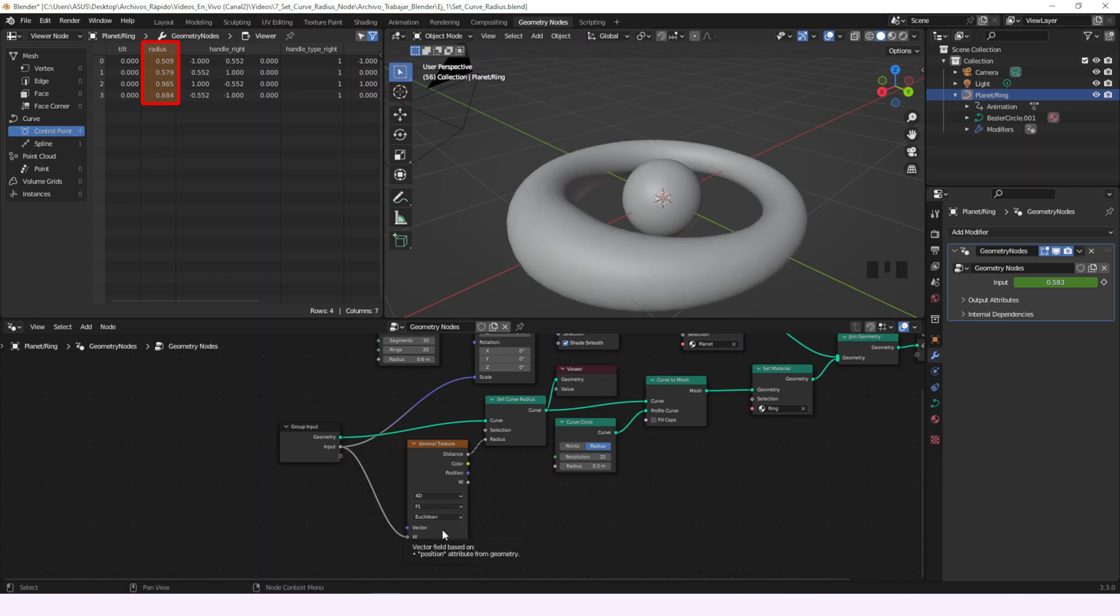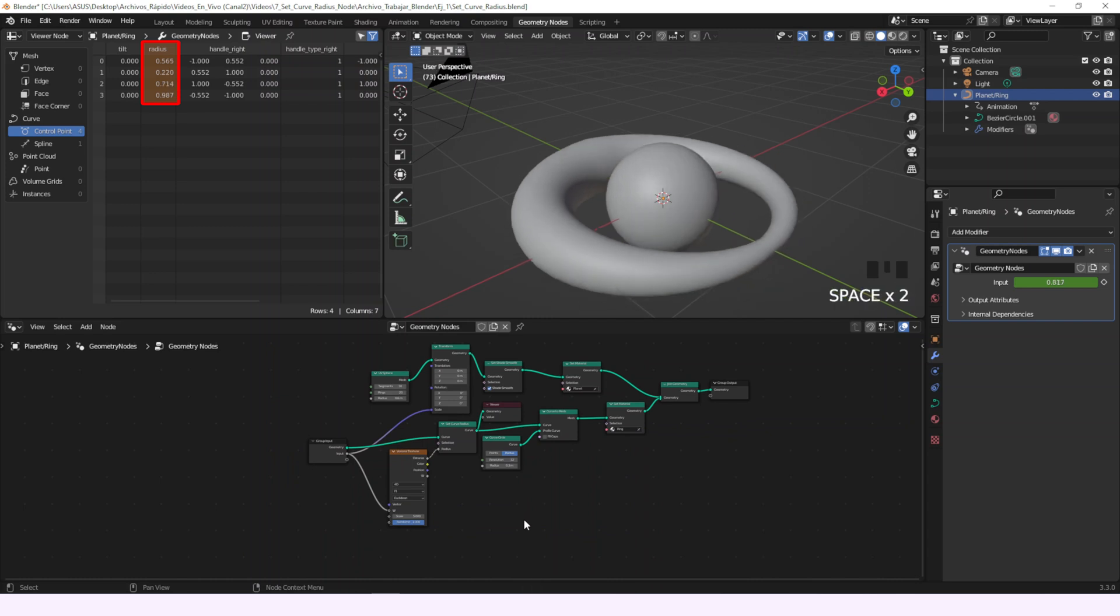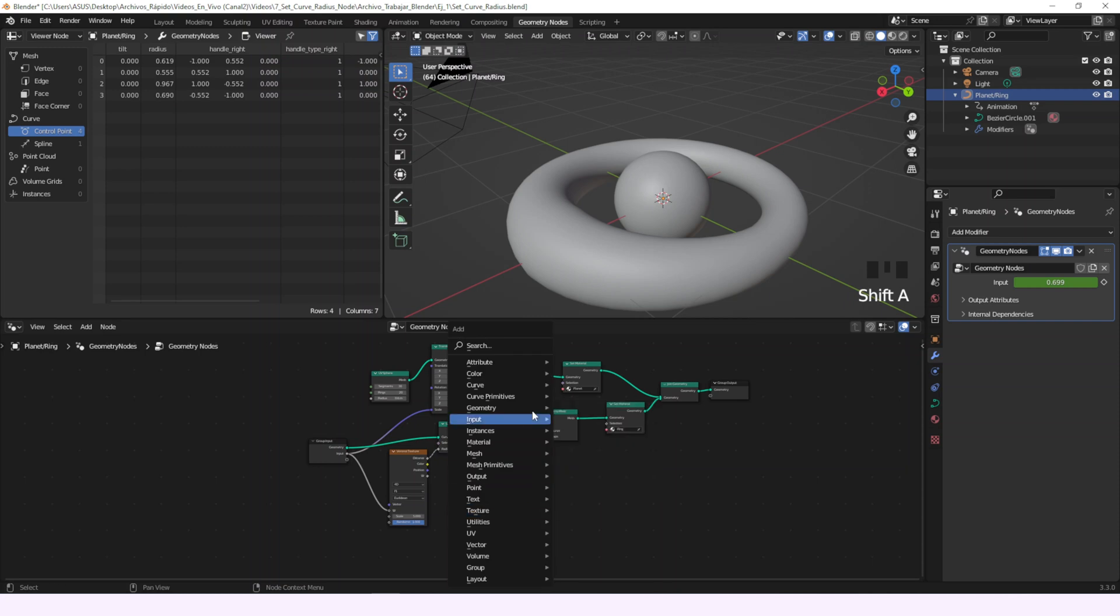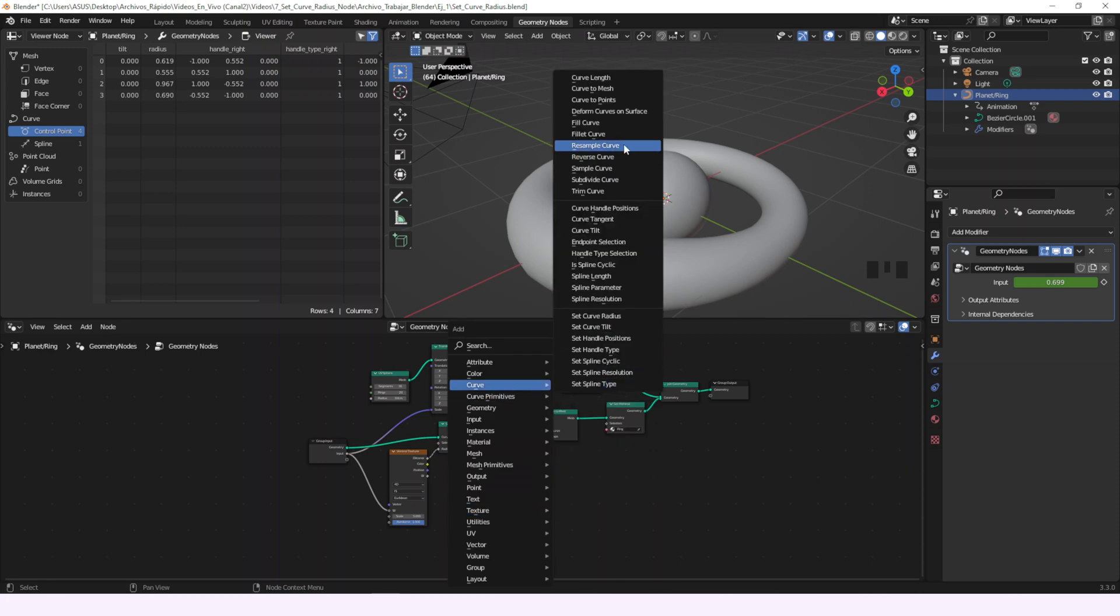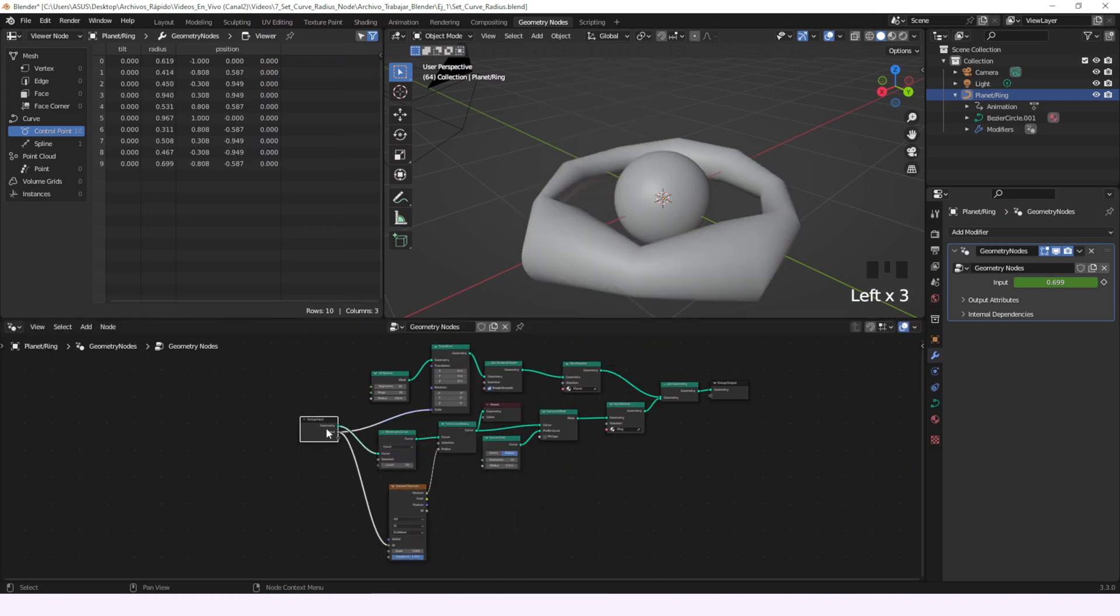So if we play it it's going to be waving and each radius changing in the spreadsheet editor. We'll add a resample curve node to have more points and we'll set the count to 32.